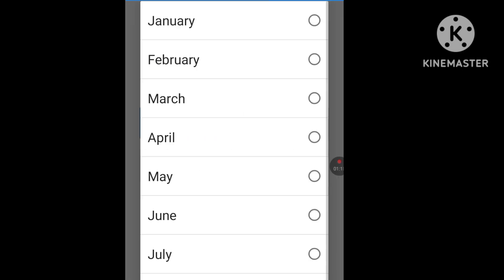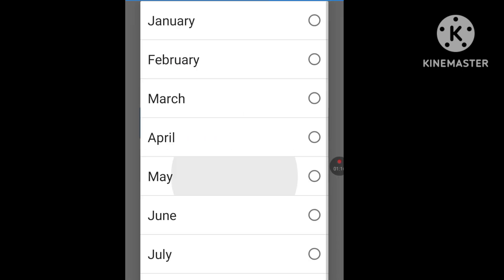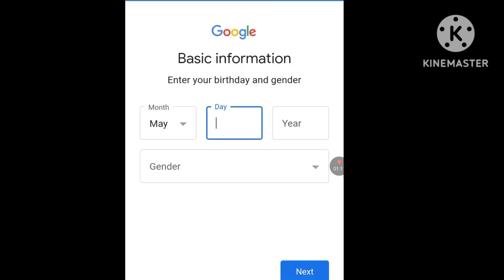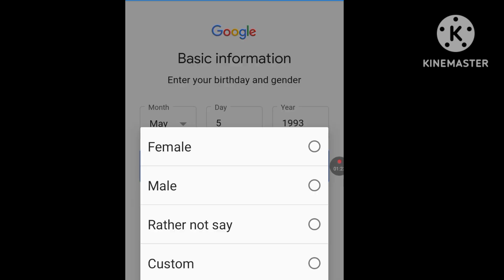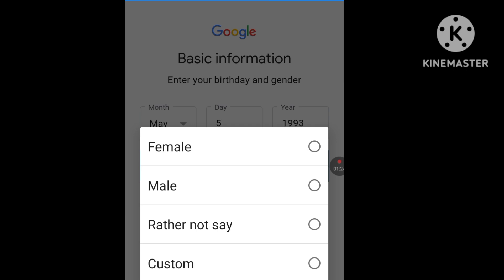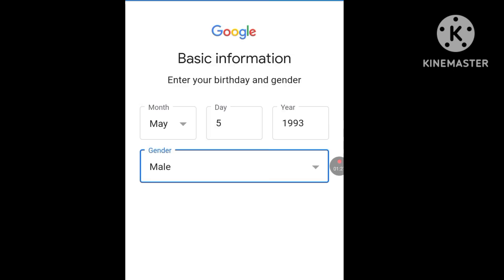Pick any month, day, and year of your choice for your date of birth. For gender, I'll select Male since I'm male, then click Next.